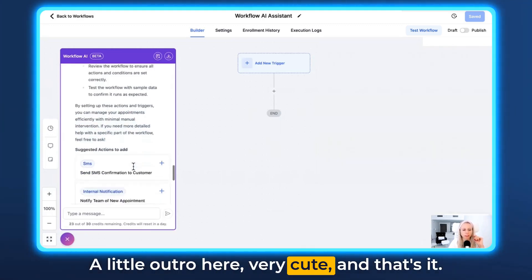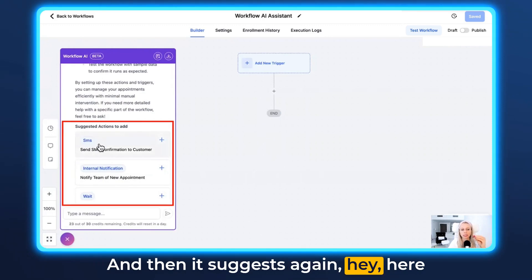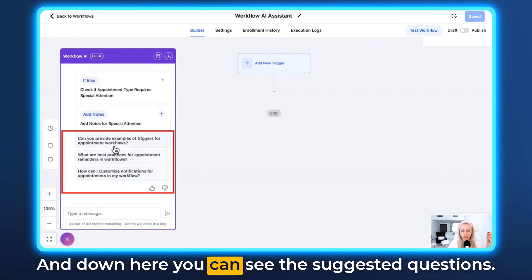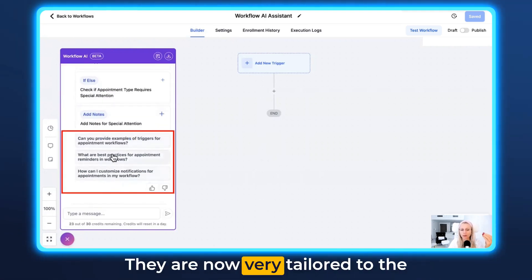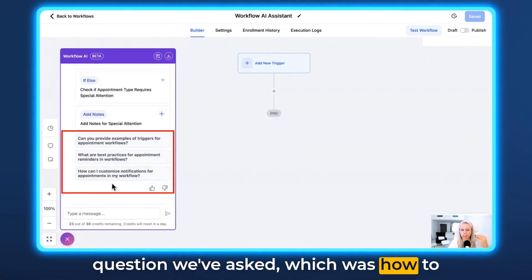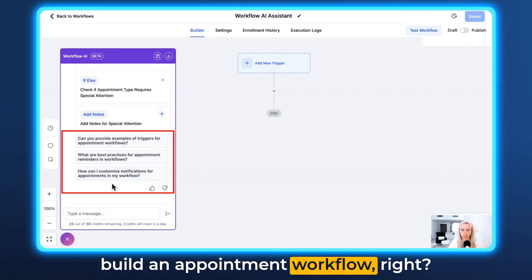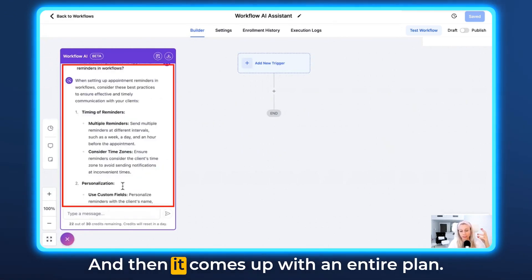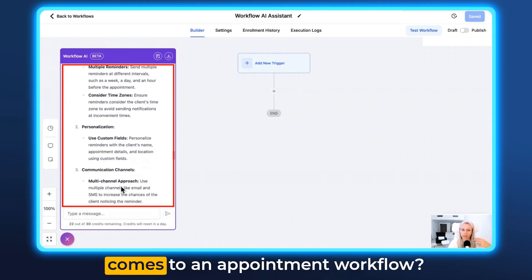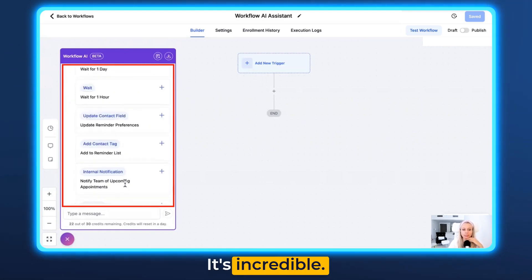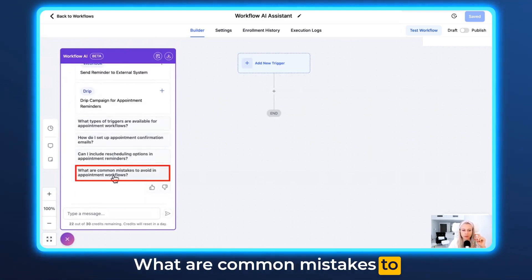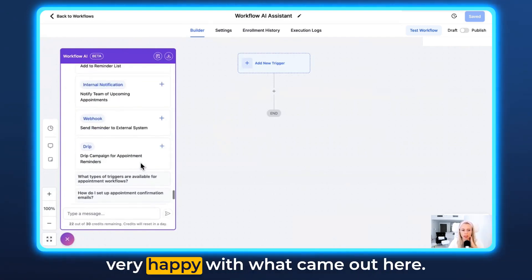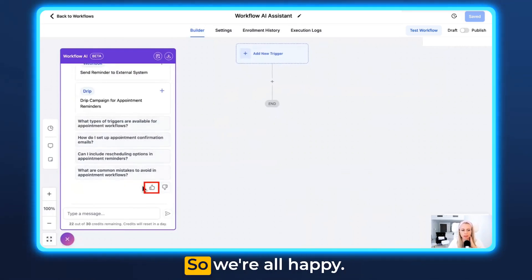And that's it. Then it suggests the actions that you could use to build the workflow you've just asked for. Down here you can see the suggested questions — they are now very tailored to the question we asked, which was how to build an appointment workflow. So 'What are the best practices for reminder workflows?' — let's click that and it comes up with an entire plan. What are the best practices when it comes to an appointment workflow? It's incredible. What are common mistakes to avoid in appointment workflows? I'm actually very happy with what came out here, so we just click thumbs up.